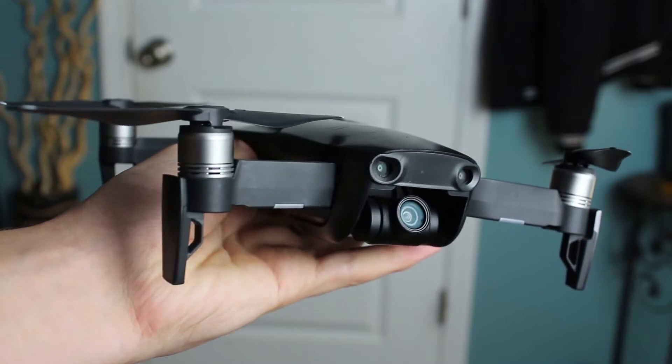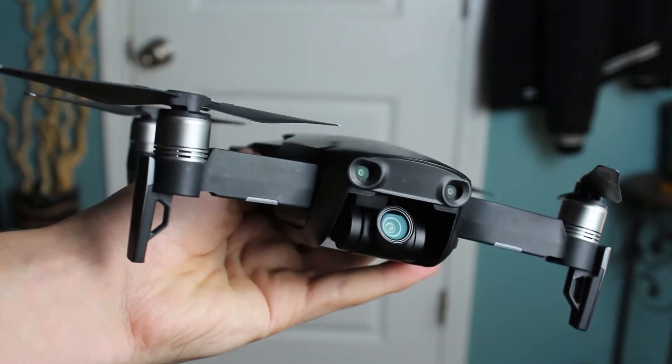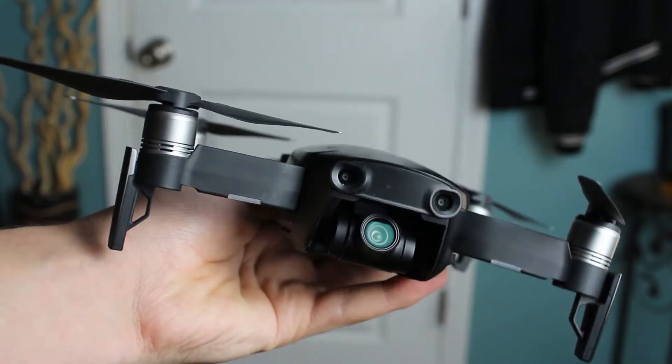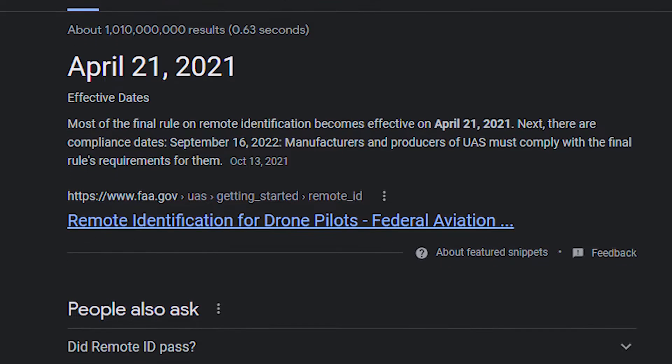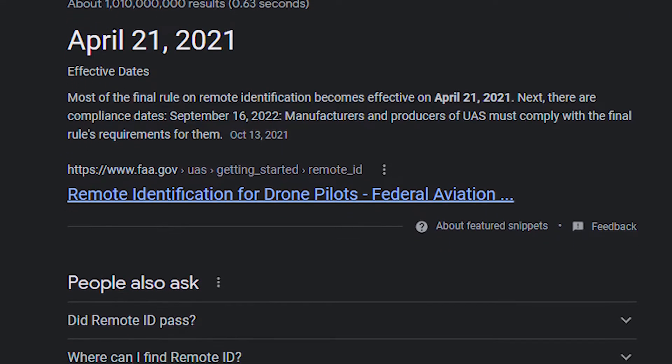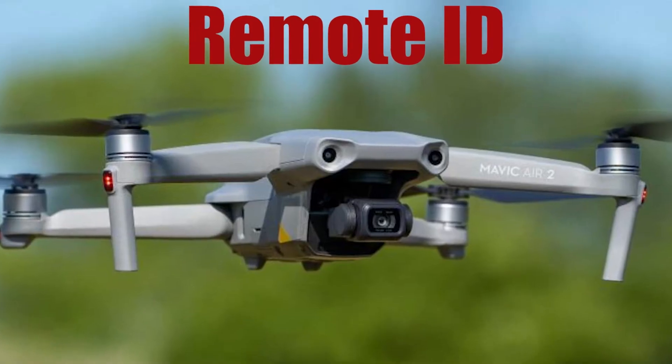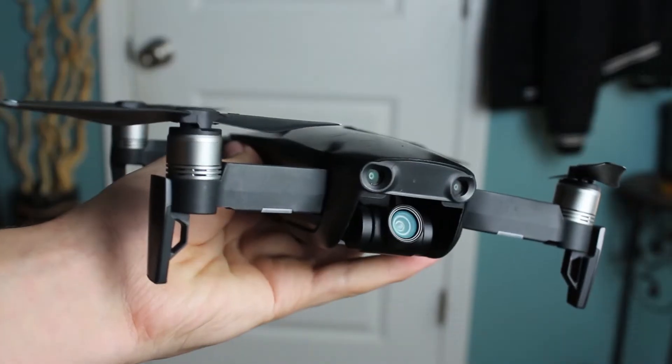I'm going to be showing you guys how to access Remote ID with your DJI drone. And I know guys, Remote ID is actually not out yet, but you can actually still access it in the DJI Go 4 app. Remote ID will actually be active in like a year or so, so if you're watching this in the future, this video is for you.